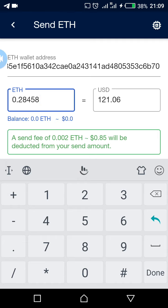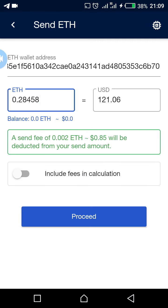Then you enter the amount of ETH you want to send. As you can see here, I'm sending 0.28. Remember, you will be charged a small send fee — as I told you, the charge fee is very small, not up to one dollar. Then you select 'Include charge fee' and proceed.